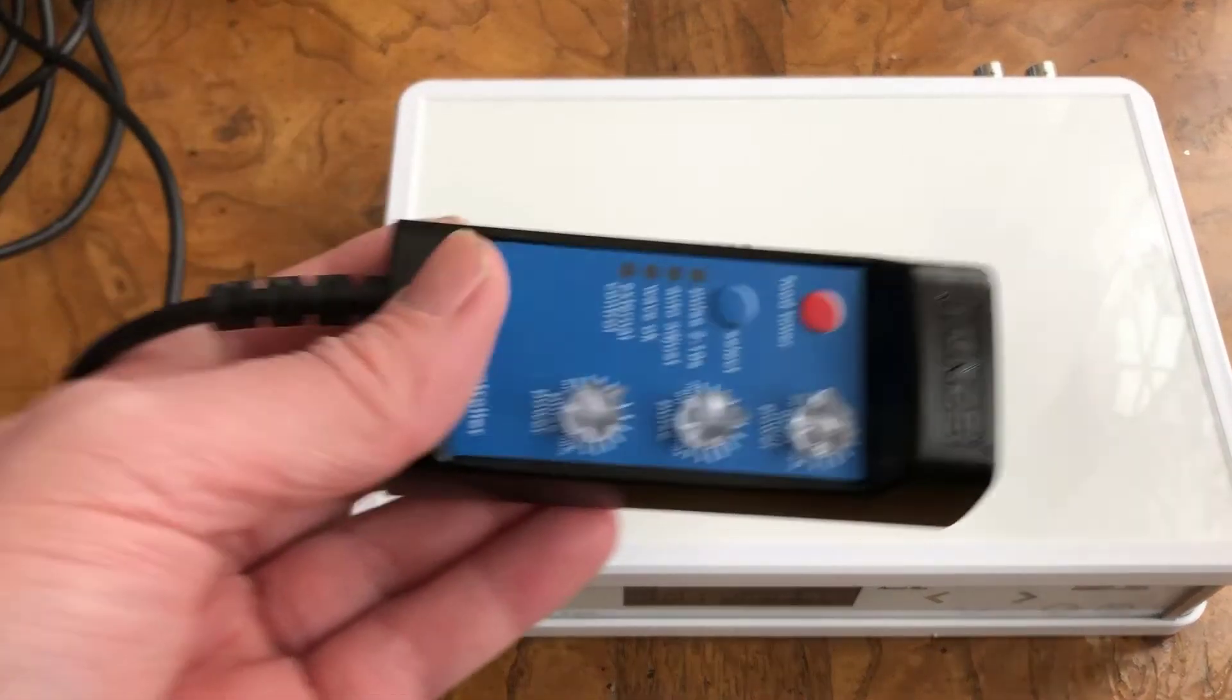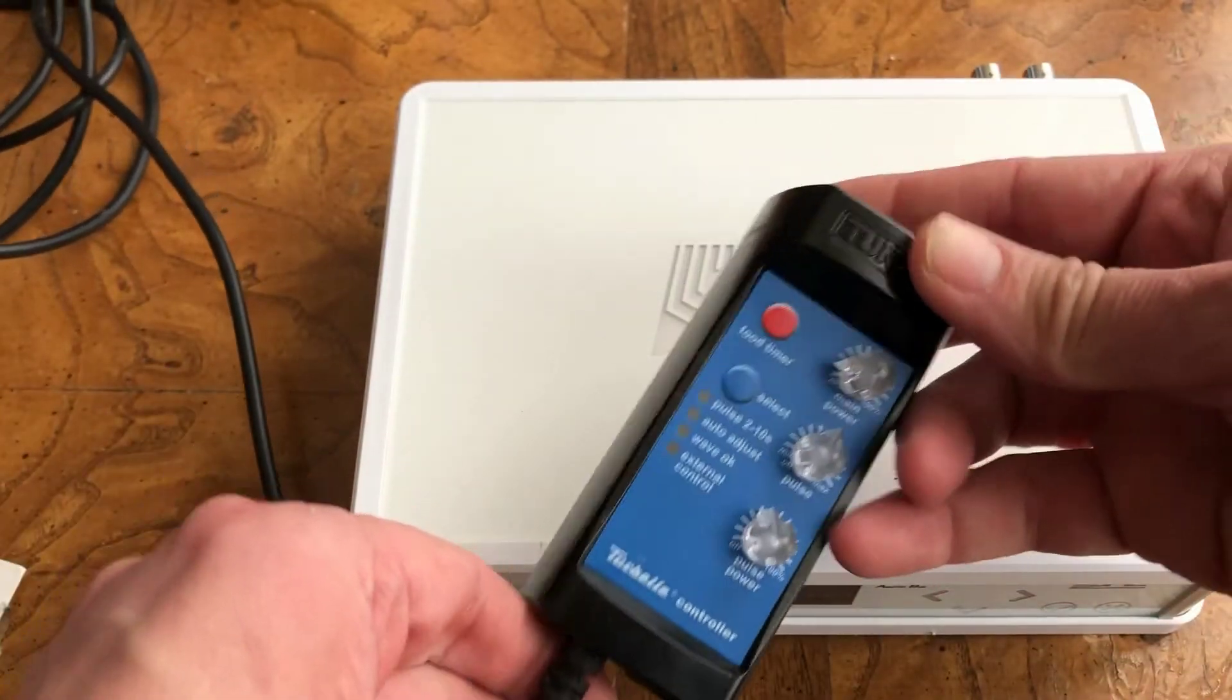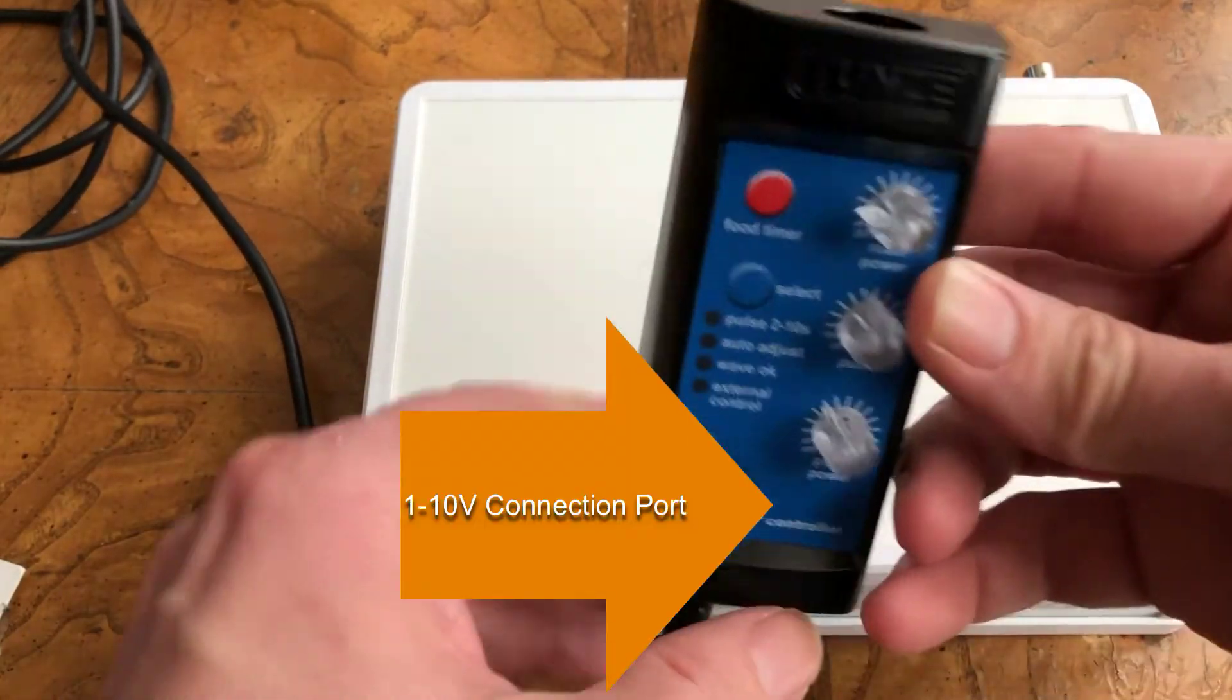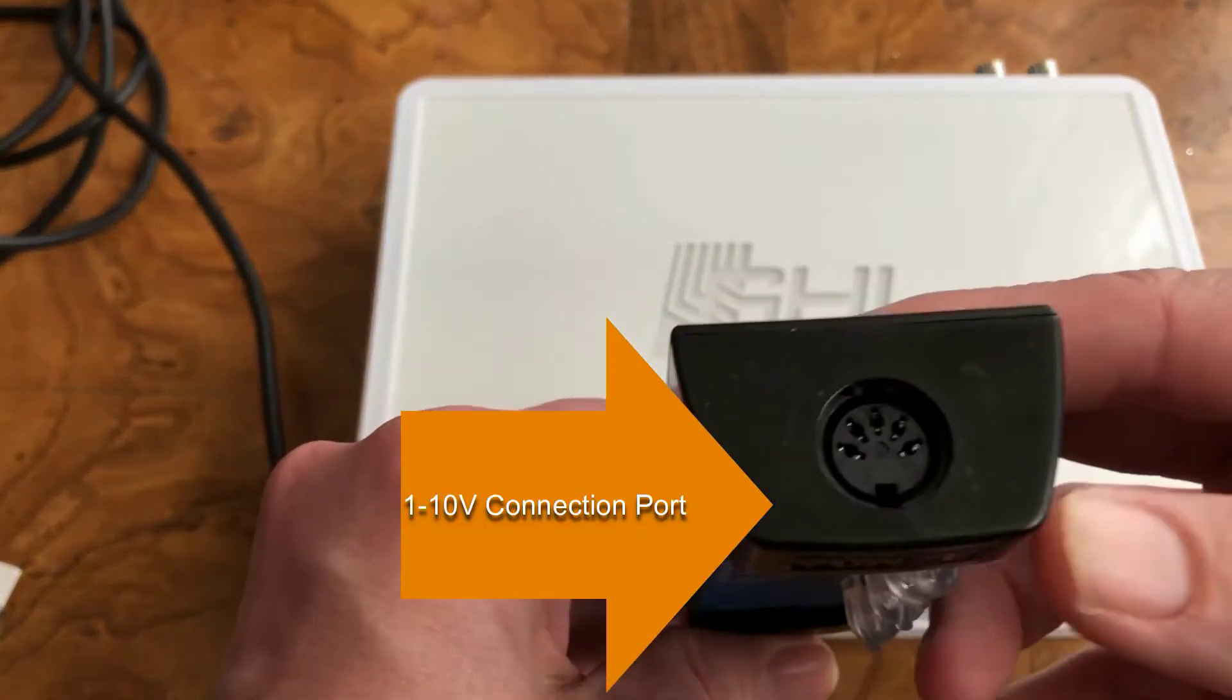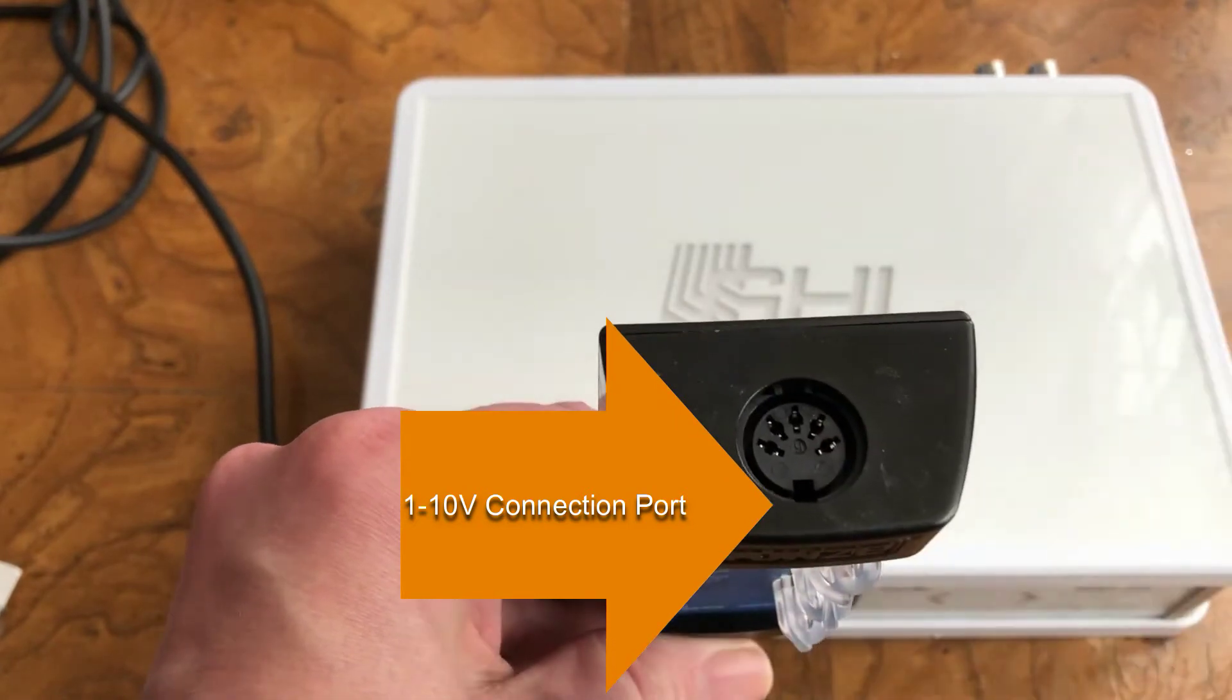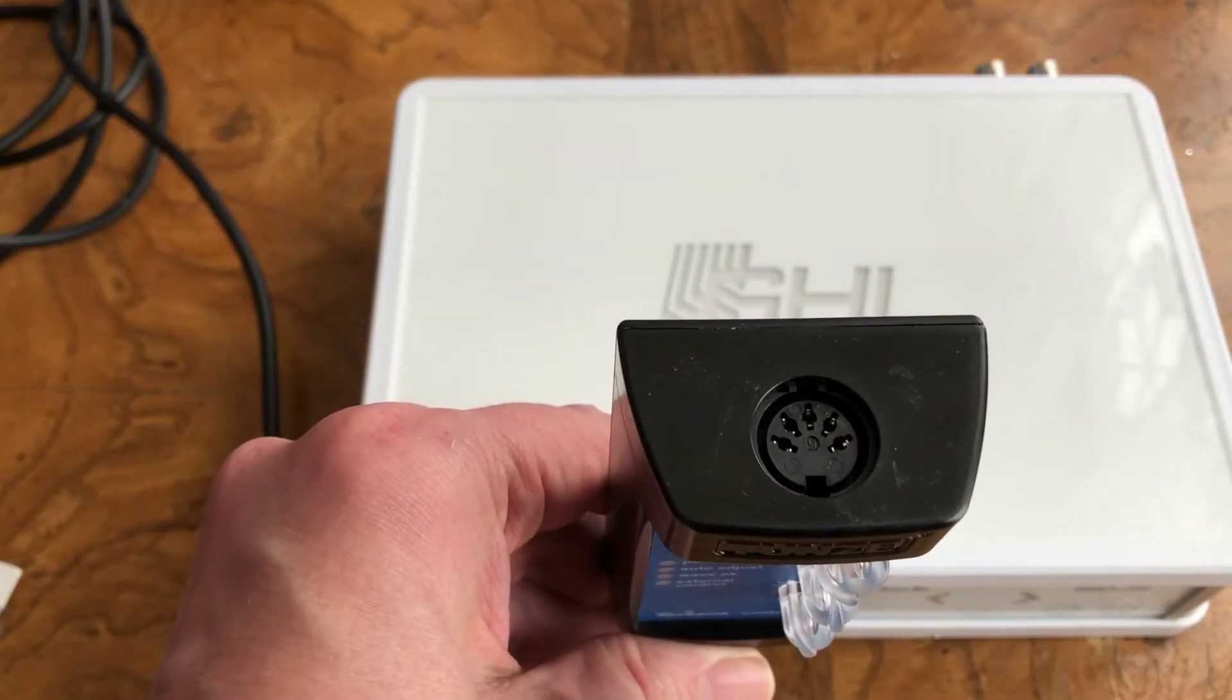Here is a very good example, here is a TONS power head control unit. On the top of the unit right here is where you would be connecting in the 1 through 10 volt port connection.